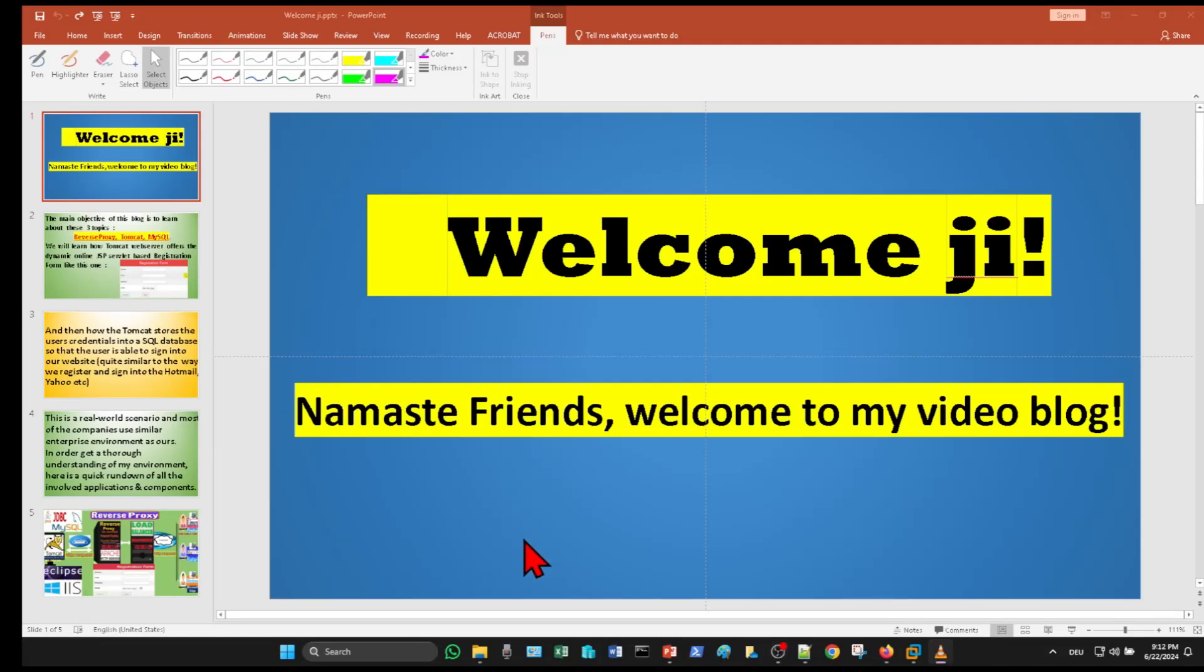Welcome. Namaste friends, welcome to my video blog.